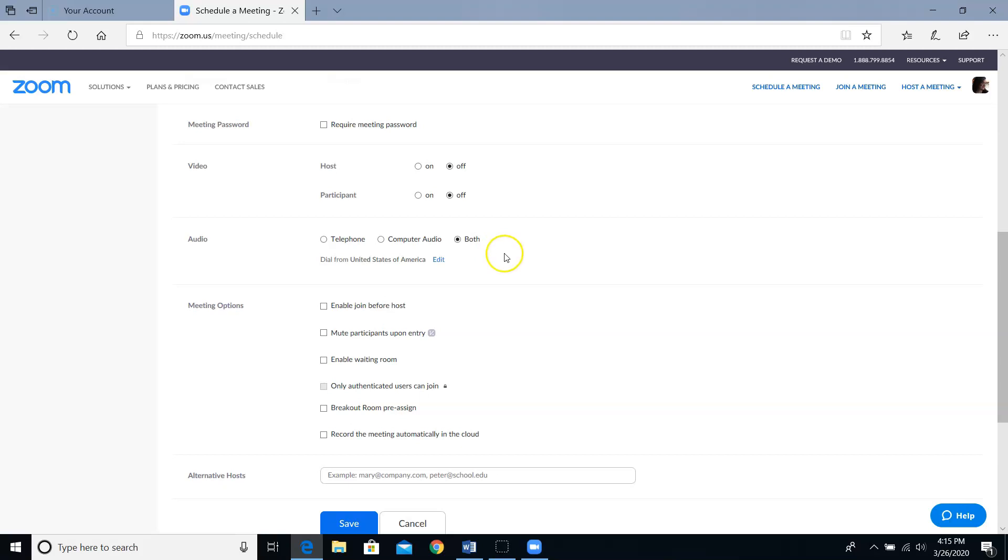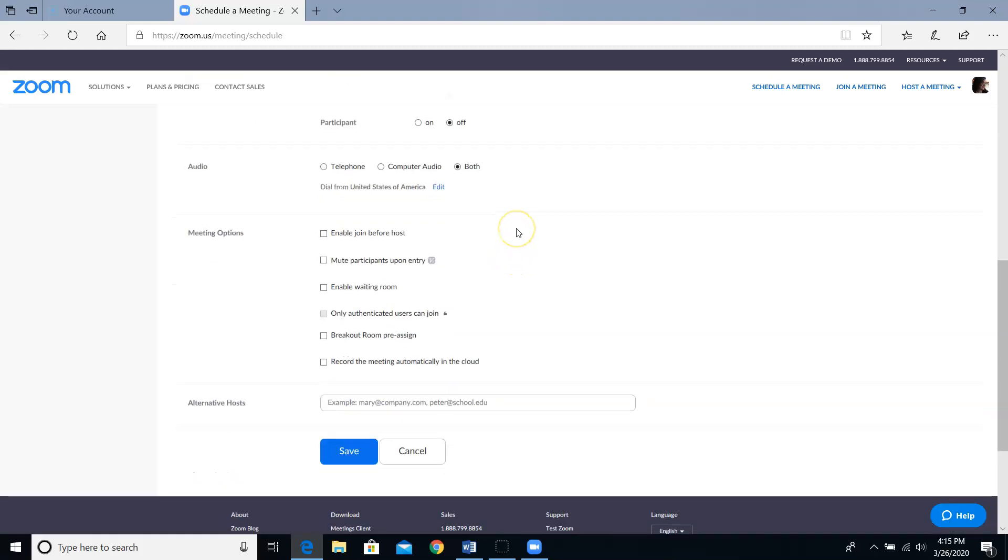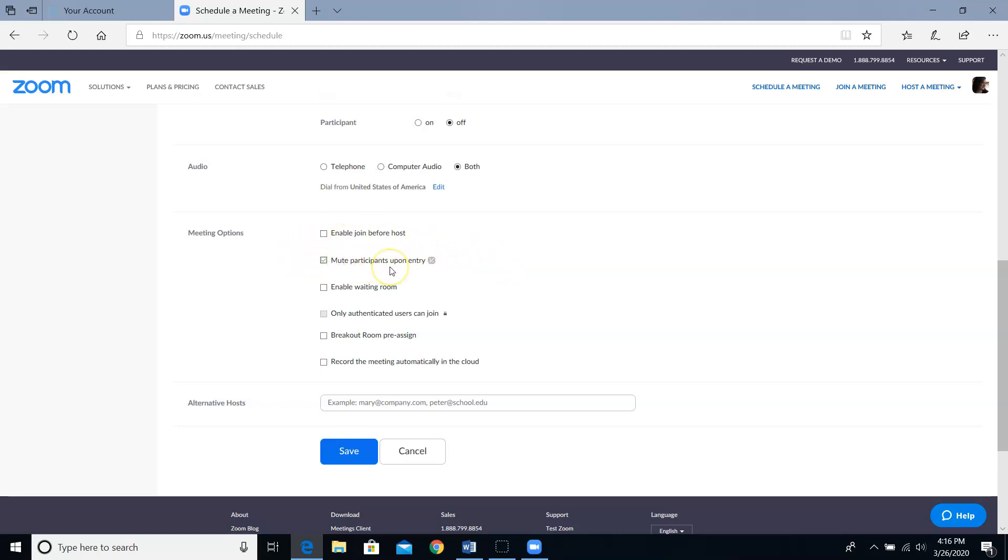These next settings really depend on your personal preference and the type of meeting you're going to be having. If you're going to be presenting to a large group, you might want to consider checking the box for mute participants upon entry. You can unmute folks later on if you want, but sometimes if it's a large group, even if people aren't talking, you'll hear background noises such as cars driving by and dogs barking in the other room. Next, you'll go ahead and click save.